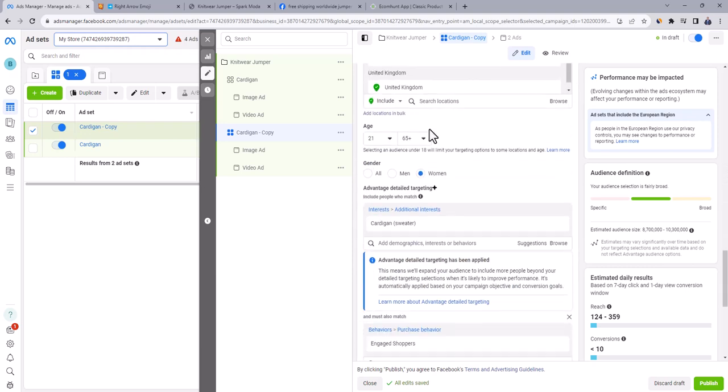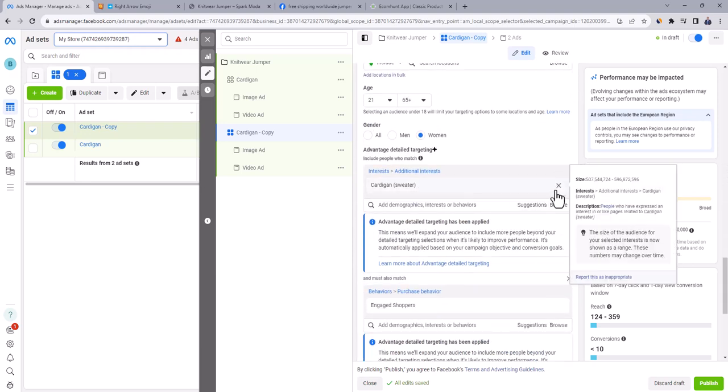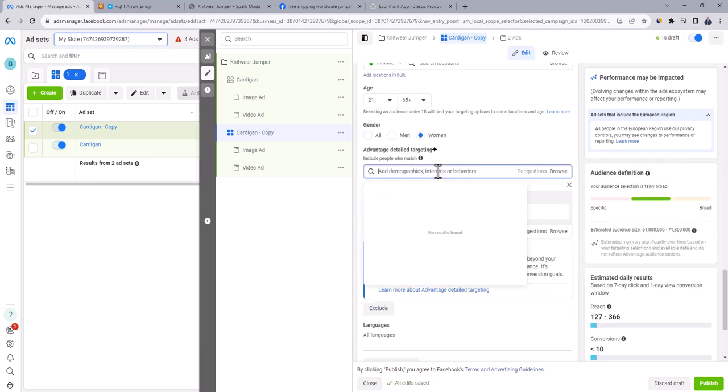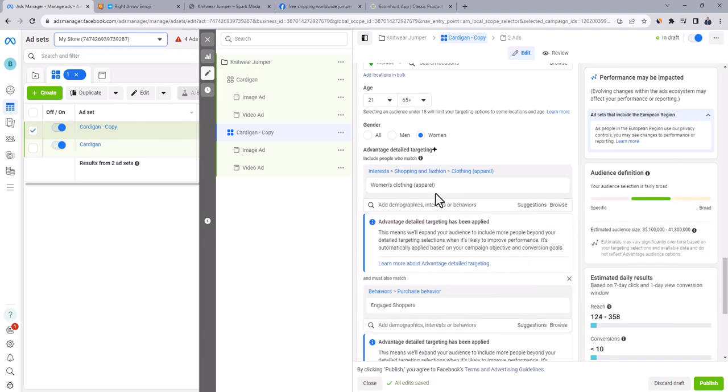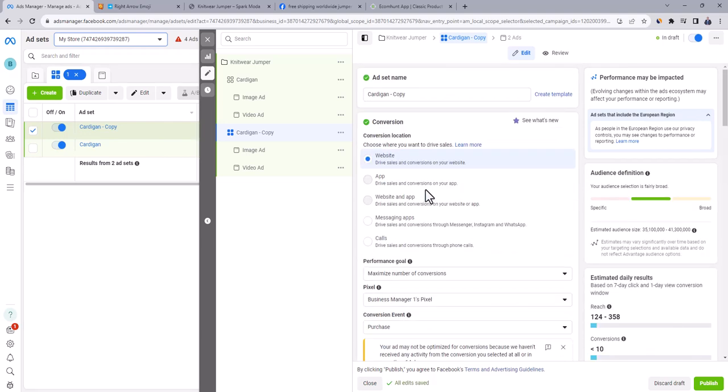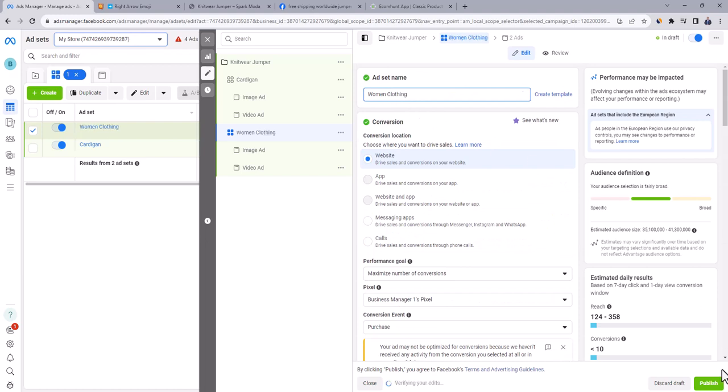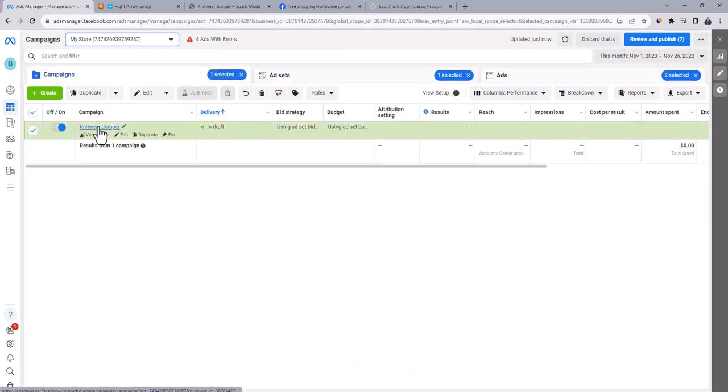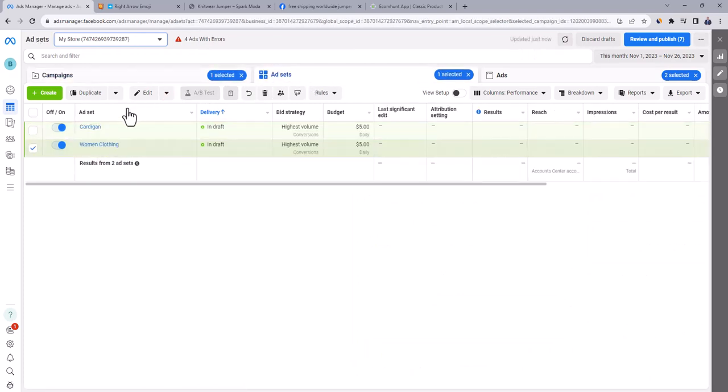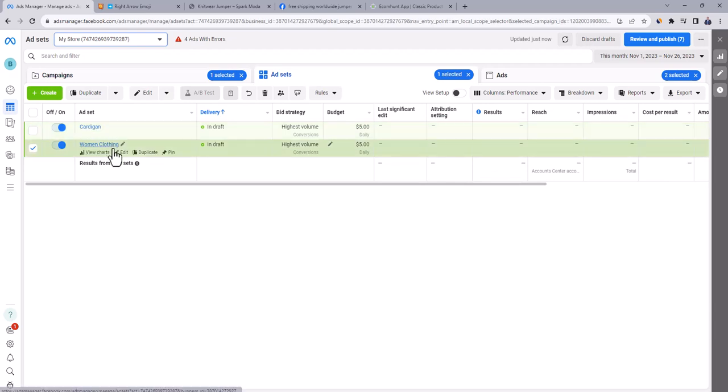Go down to interest and delete the existing interest. Let's add a generic interest, something like women's clothing. And then go all the way up and change ad set name to women clothing. And when you're done, click on publish. You'll notice that the new ad set is added here. So if you go back to the campaign and click on it, you will find two ad sets, one for cardigan interest and the second for women's clothing interest. And under each ad set, there are two ads.